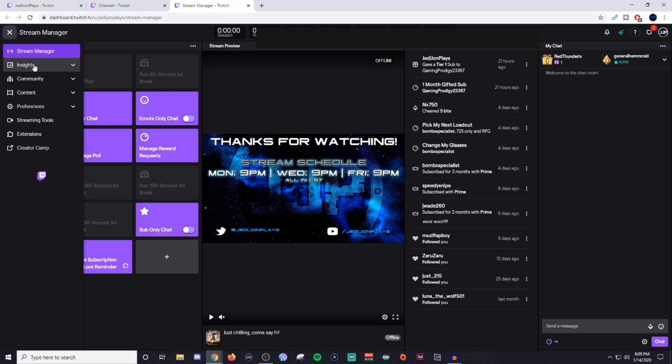So you guys are getting a lot of information in this video. If you've stuck around this entire time, you guys are all stars and your channels are going to look great. But this is pretty much it.